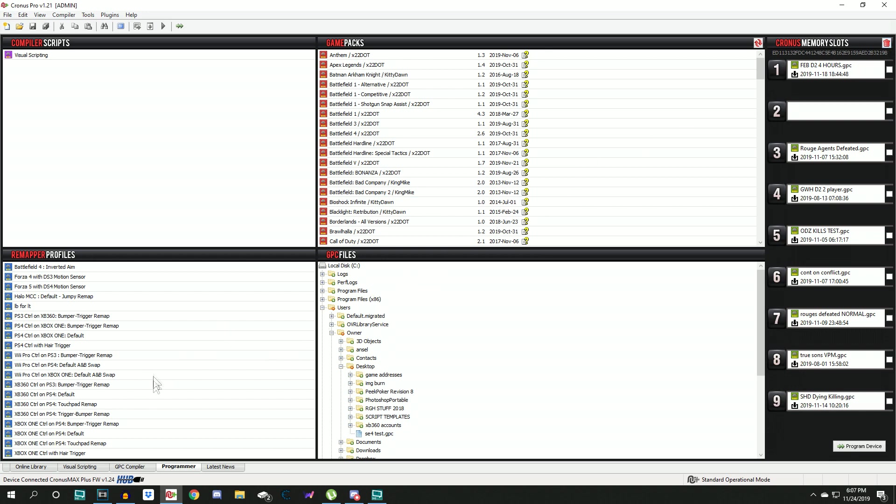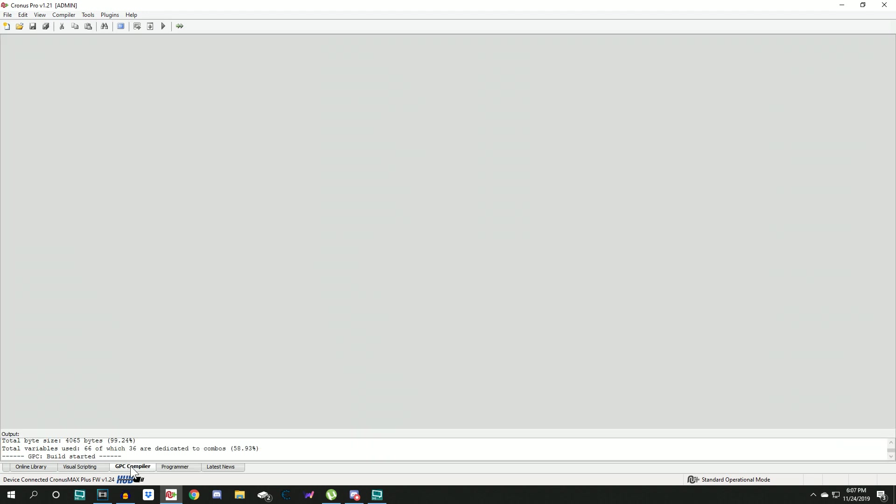So what I want to show you guys today is, if you want to get quickly started you'd be able to come over here to GPC compiler. If you have issues finding that, you'd also be able to go to view and select the option GPC compiler here as well, or Control F3.